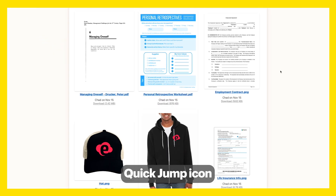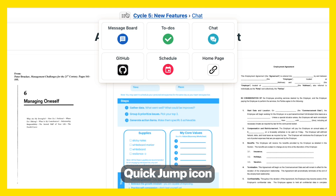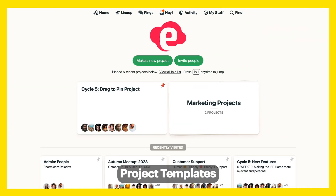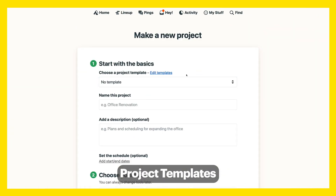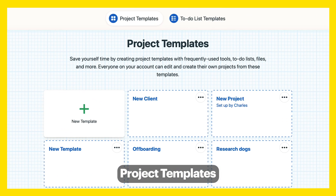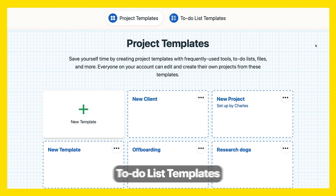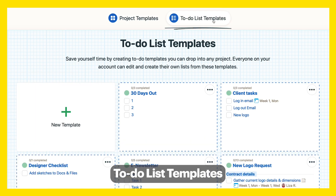Navigate to other project tools from anywhere by clicking the quick jump icon. If you find yourself creating similar projects over and over, create project templates to automate that workflow. Do the same with to-do list templates.